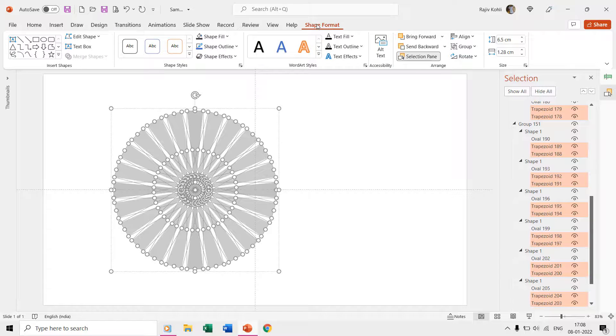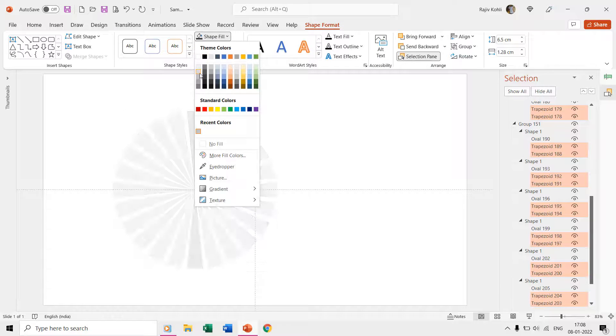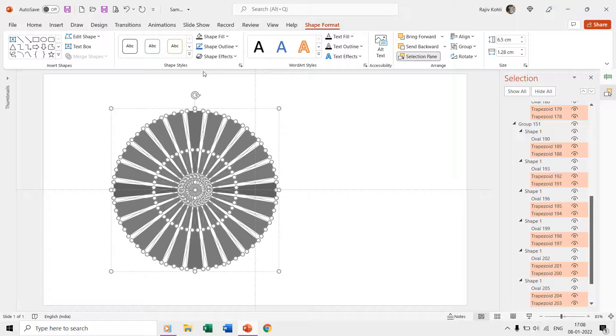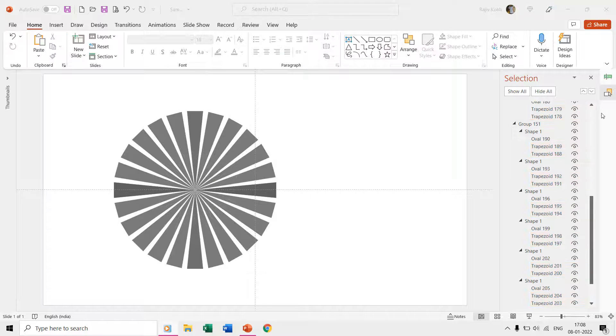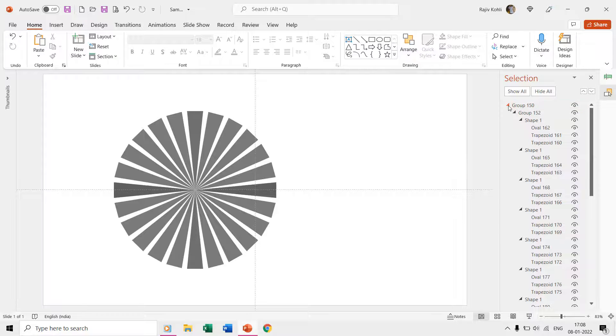Once all the shapes are selected, change their fill color. Once the color is filled, make the other group layer visible and set their positions.